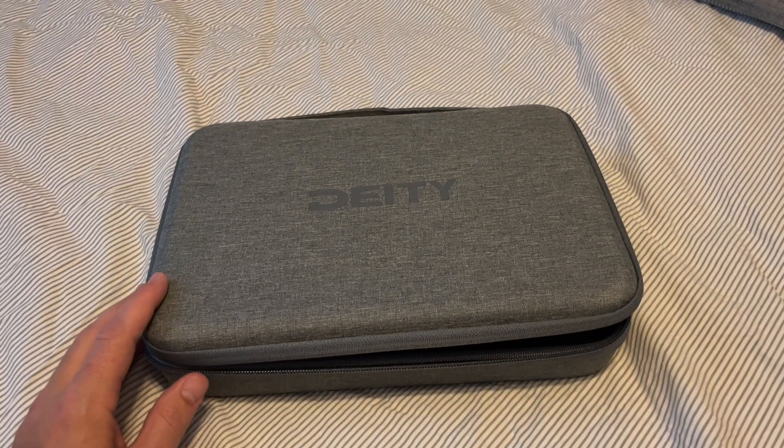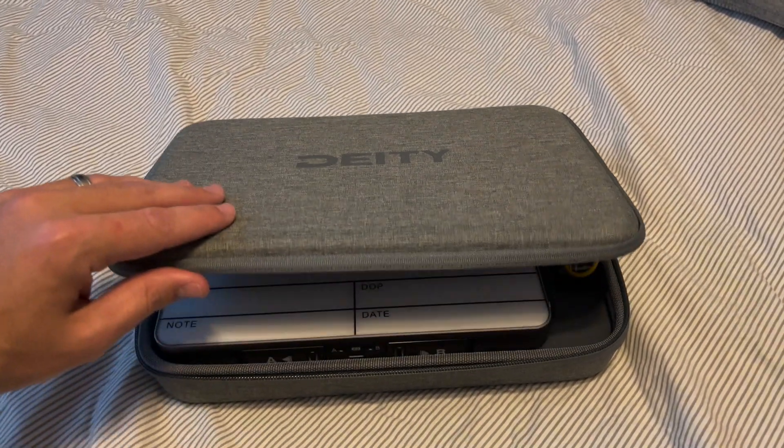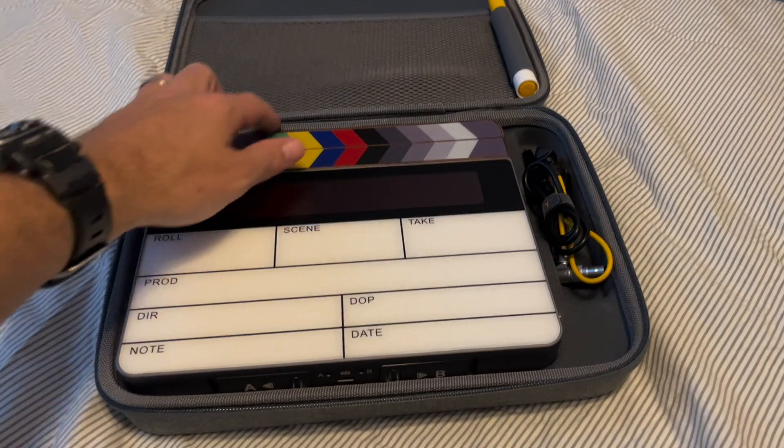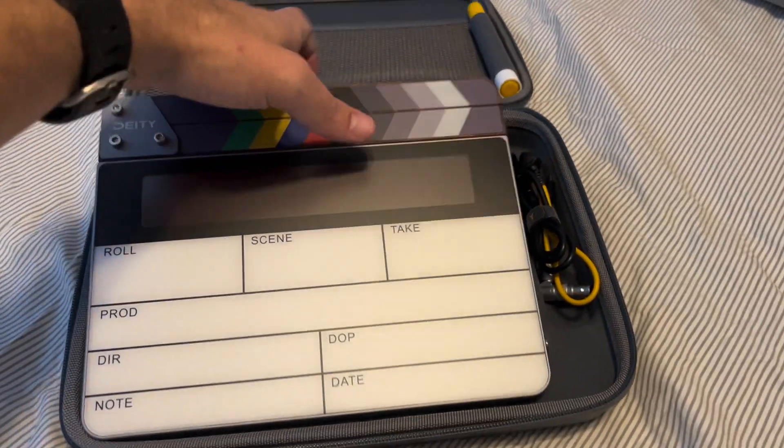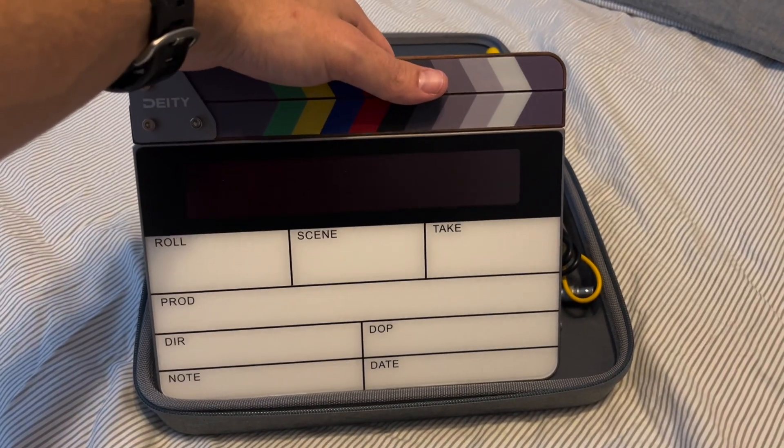Hey guys, just wanted to give you a first impressions of the new Deity Slate, the TCSL1.